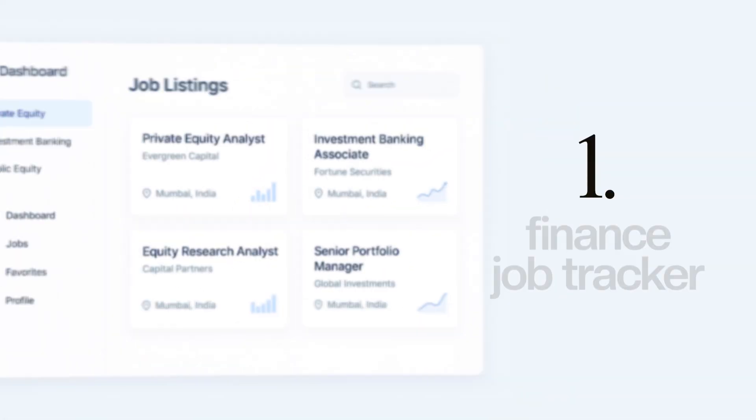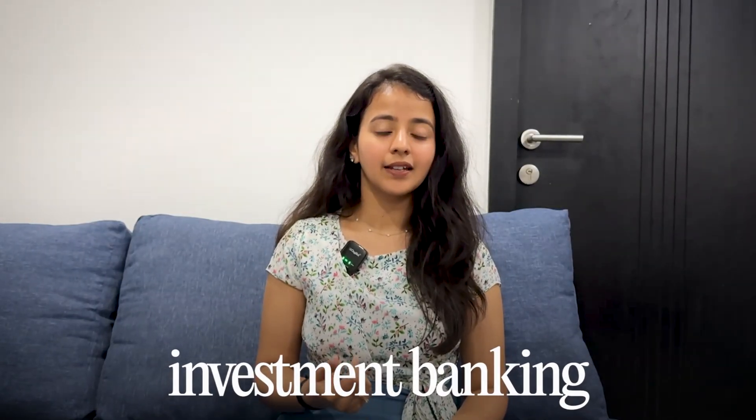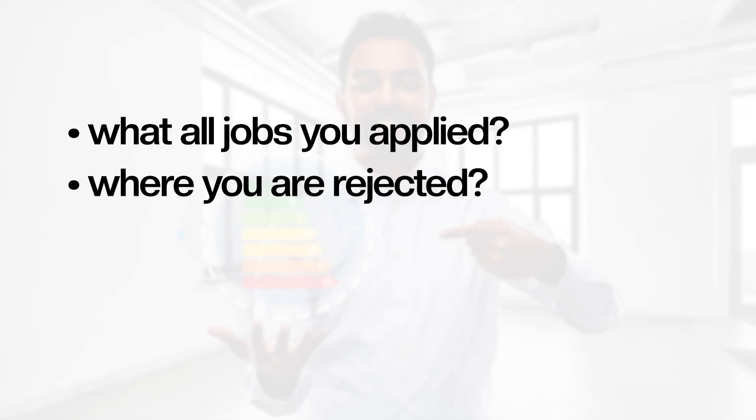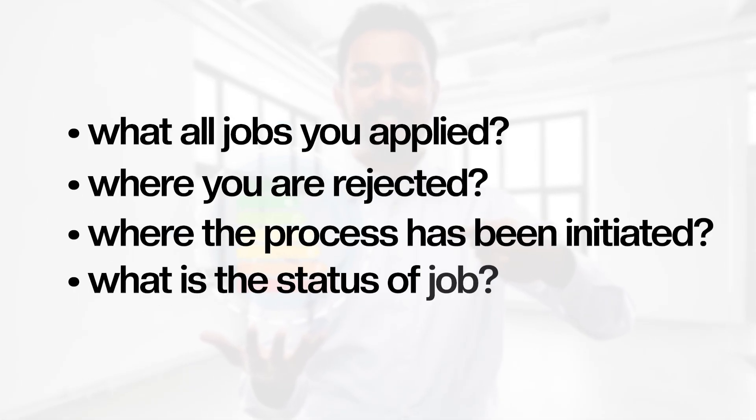Let's get started with building our first website today, which is about tracking finance jobs. If you're someone looking for jobs in finance, you can make a prompt that gives you a real-time job tracker which tracks jobs around private equity, investment banking, and other keywords you want to maintain - track what jobs you applied to, where you were rejected, where the process has been initiated, and what is the status.